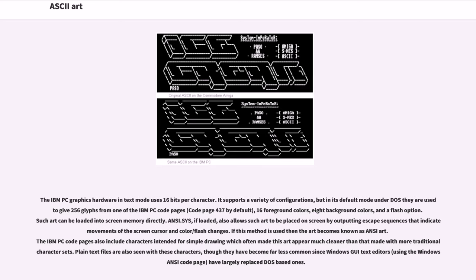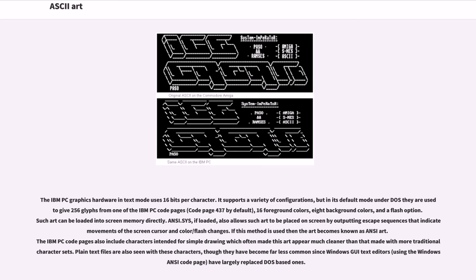ANSI.SYS, if loaded, also allows such art to be placed on screen by outputting escape sequences that indicate movements of the screen cursor and color/flash changes. If this method is used then the art becomes known as ANSI art. The IBM PC code pages also include characters intended for simple drawing which often made this art appear much cleaner than that made with more traditional character sets. Plain text files are also seen with these characters, though they have become far less common since Windows GUI text editors, using the Windows ANSI code page, have largely replaced DOS-based ones.